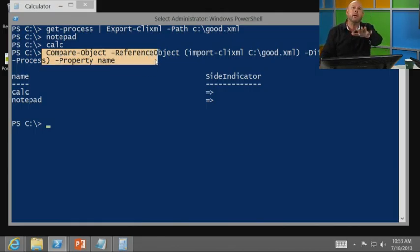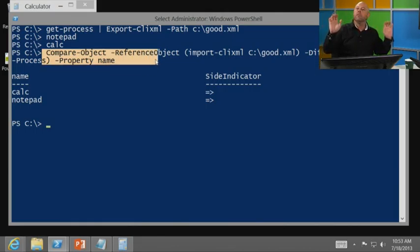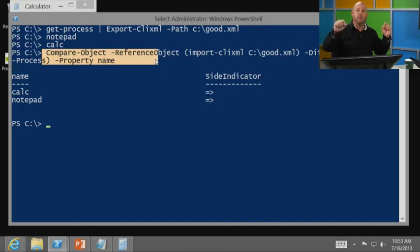Notice the side indicator points to the bad machine and is saying, hey, look, calc and notepad are running on that as opposed to what's on the good machine. This is an example of how you're going to start to be able to build commands with the pipeline to do something and then use other commands to achieve your results. Imagine comparing two machines, the software that's installed on them, and making you want to make one machine look just like another. So there's a lot of things that we can do with building a pipeline. One last example, and then we'll take a short break.